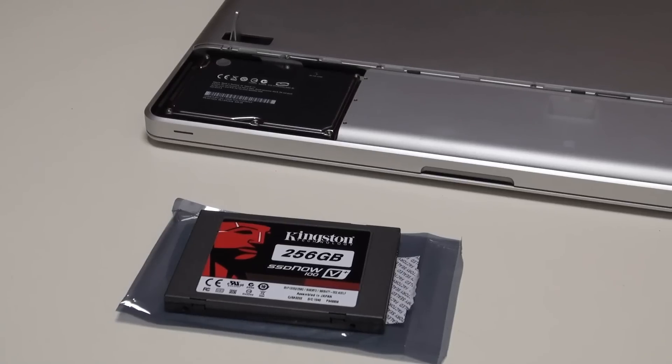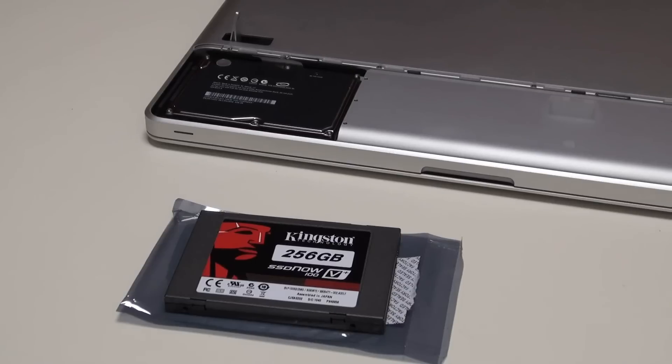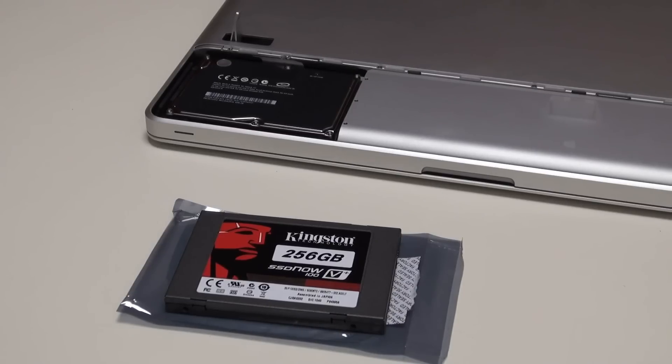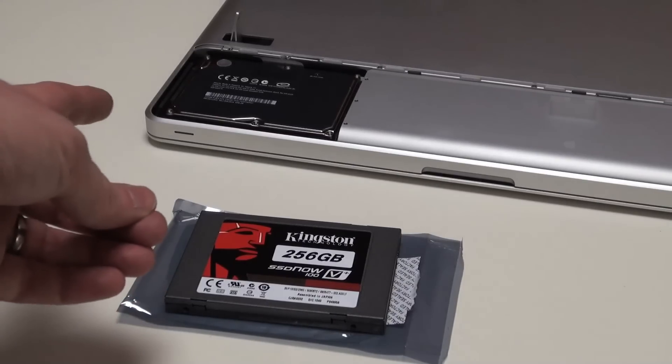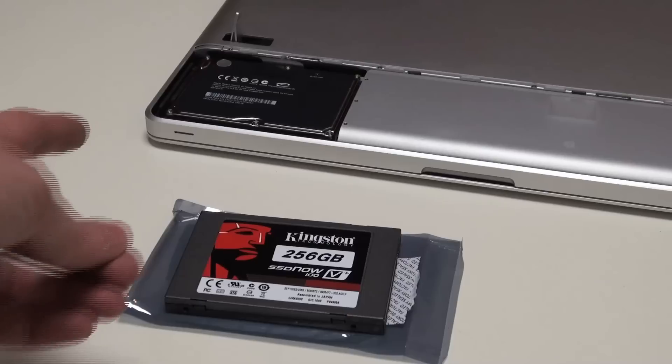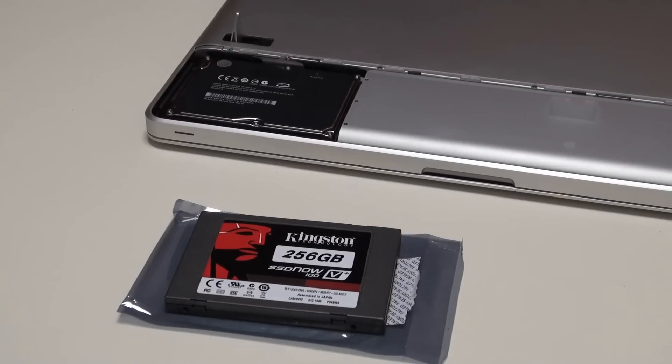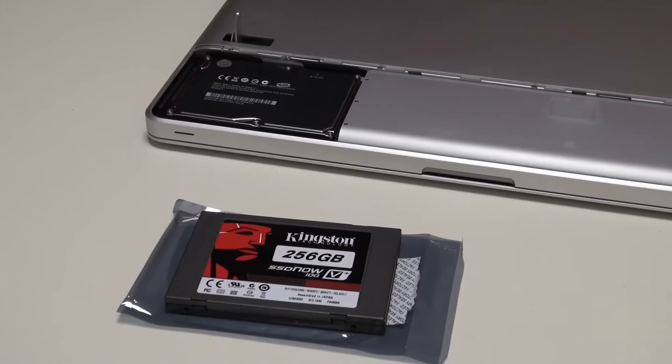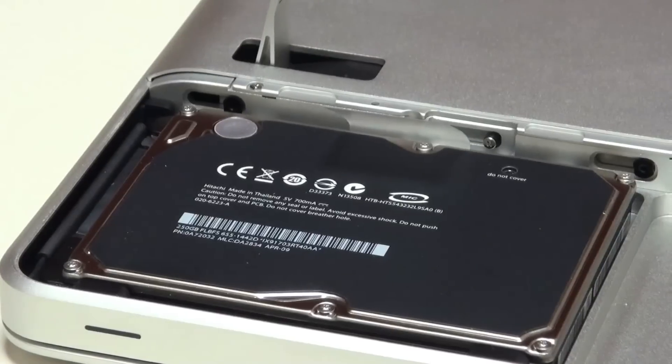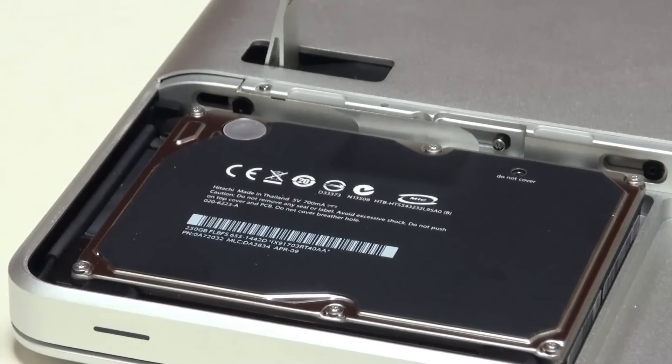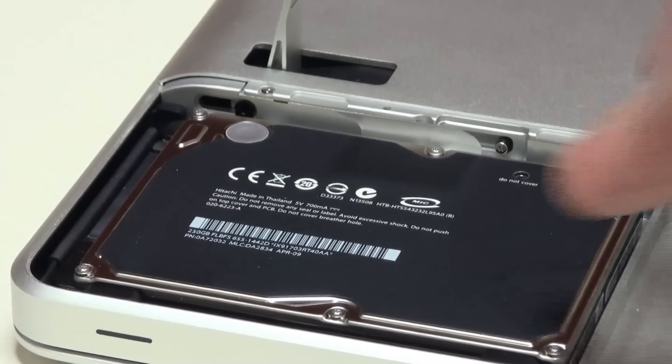Our next task is to swap out the drives. This is the new drive to go in, just here. There's the original drive that we need to take out. It's a pretty straightforward process. Do make sure you've backed up your data first.